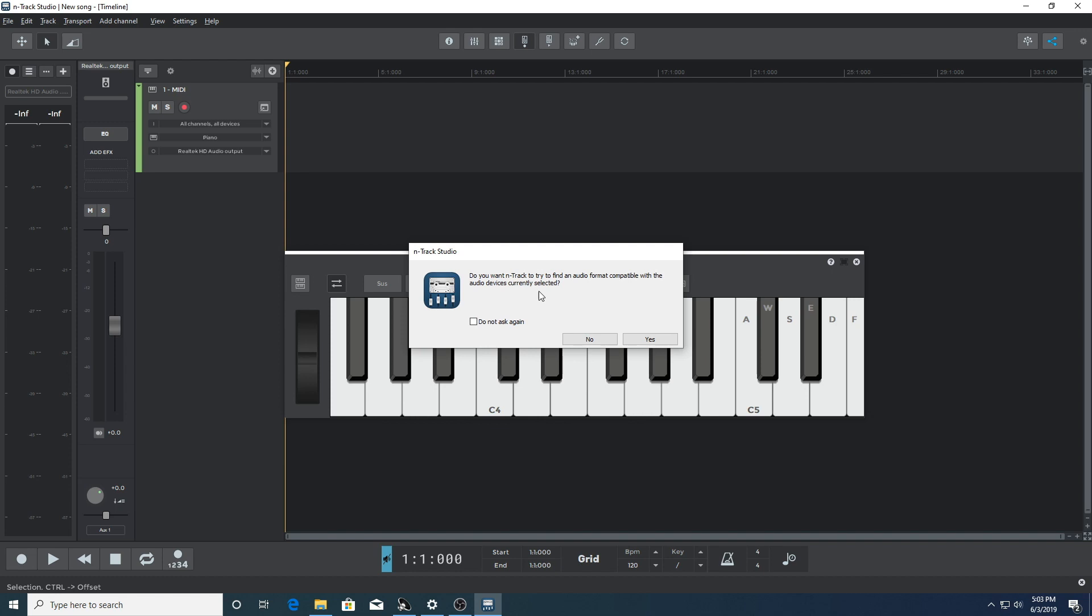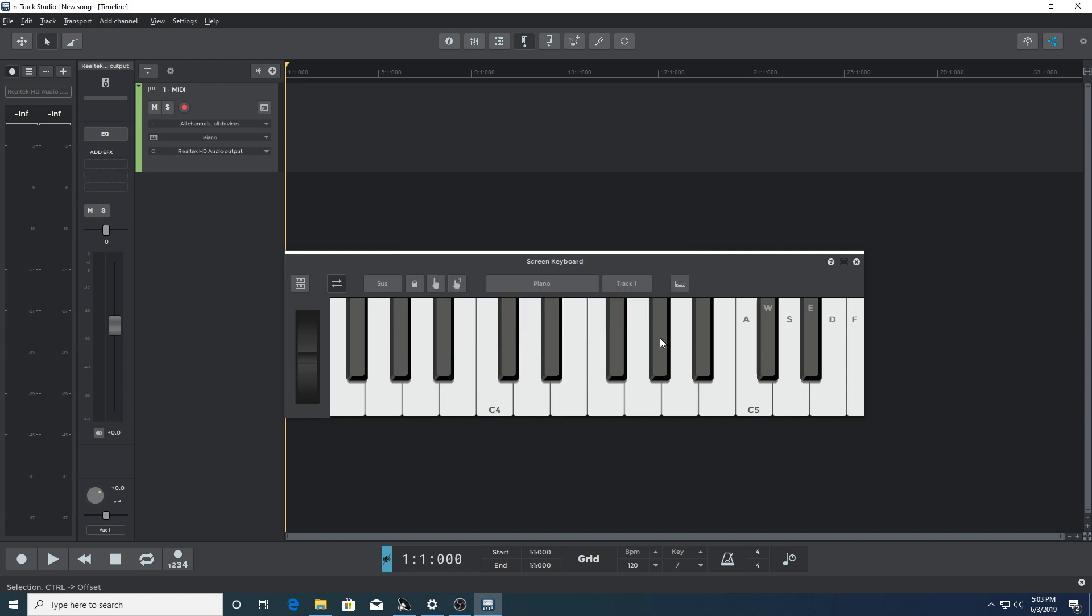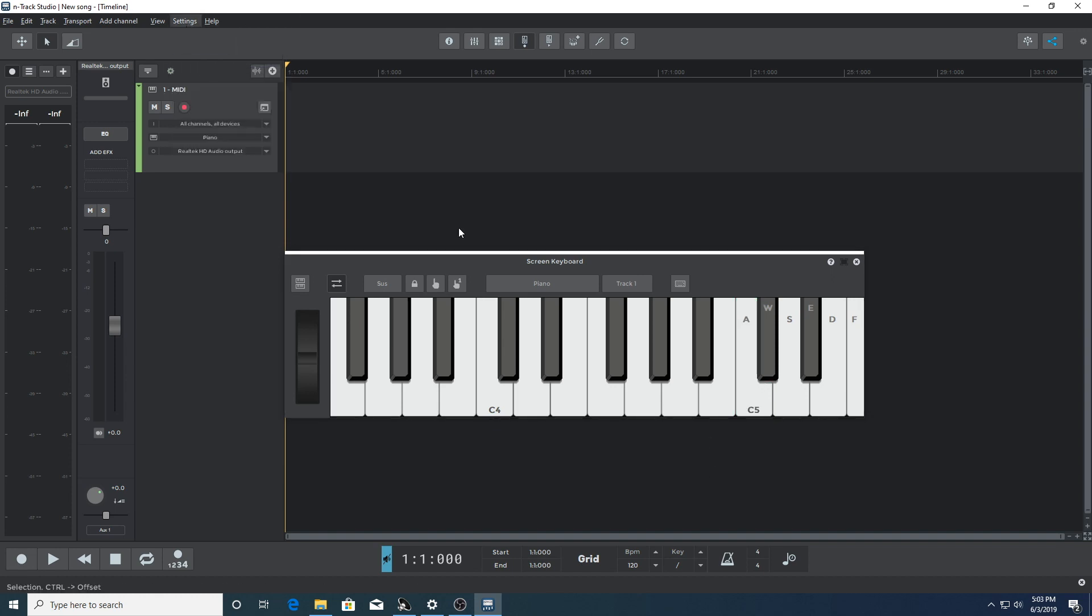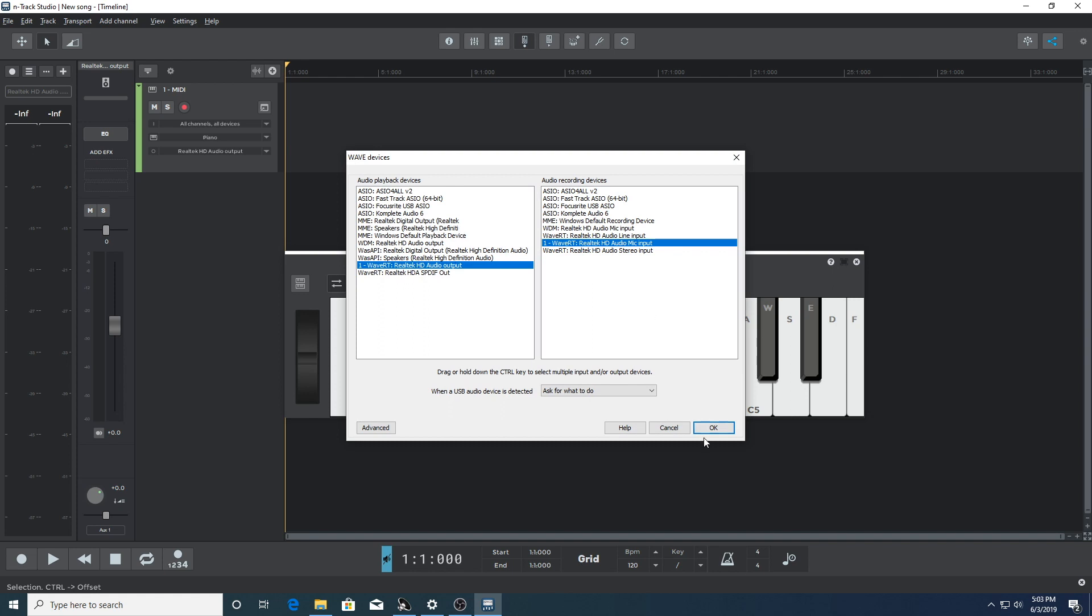Generally if we press yes, n-track will recognize the input signal and things will function as they should. But let's run through an example where it might not work. So we'll go ahead and press yes, and we can see that n-track is not displaying the input signal from the MIDI keyboard here. So let's run through this process again.